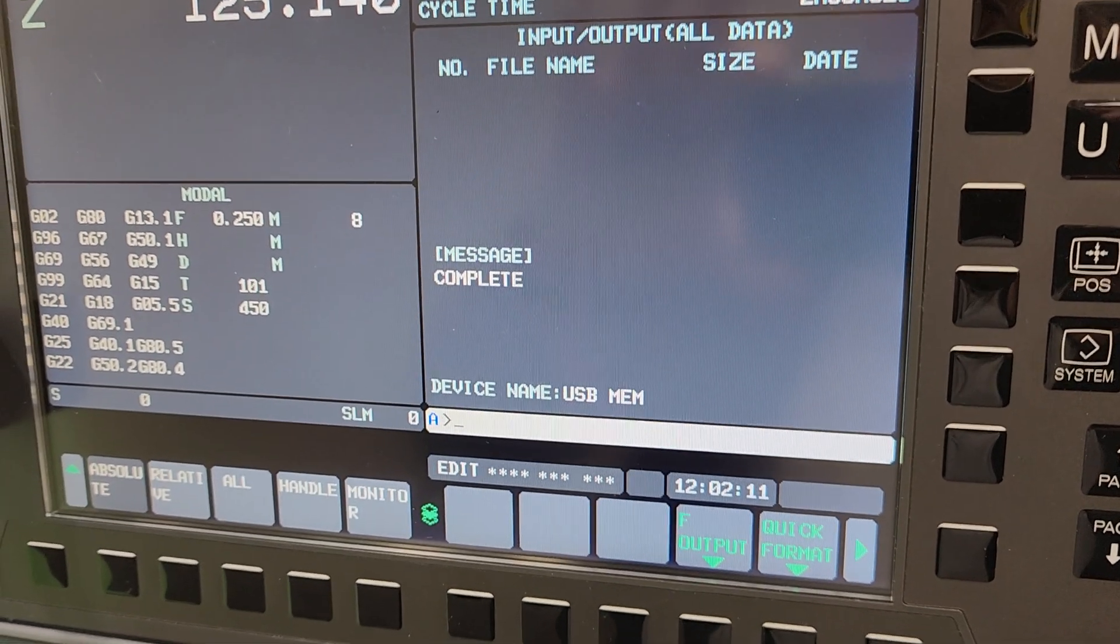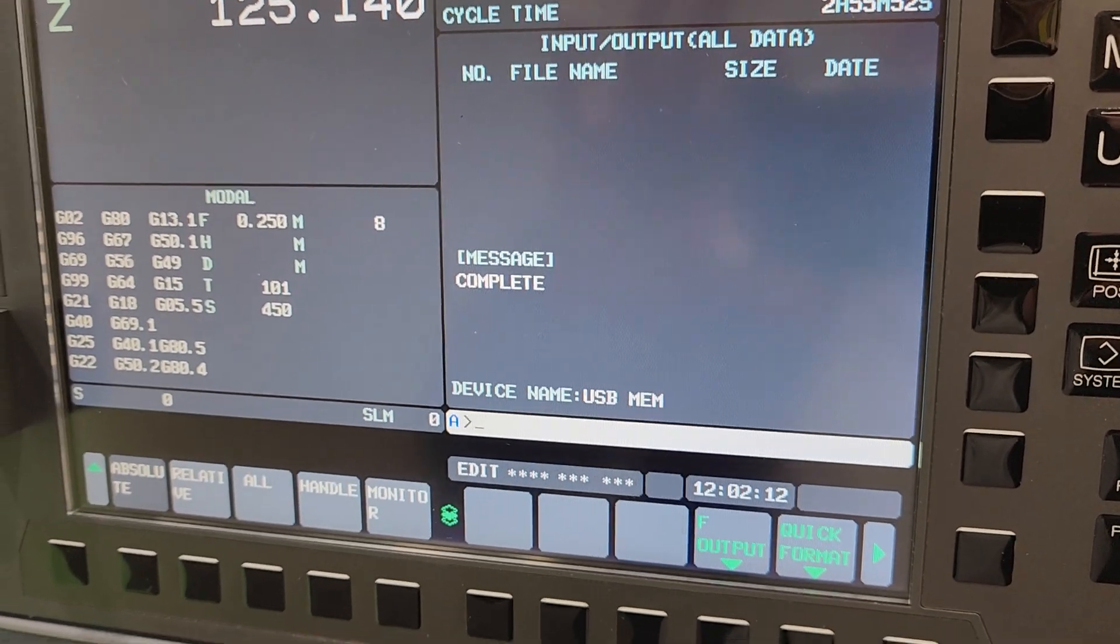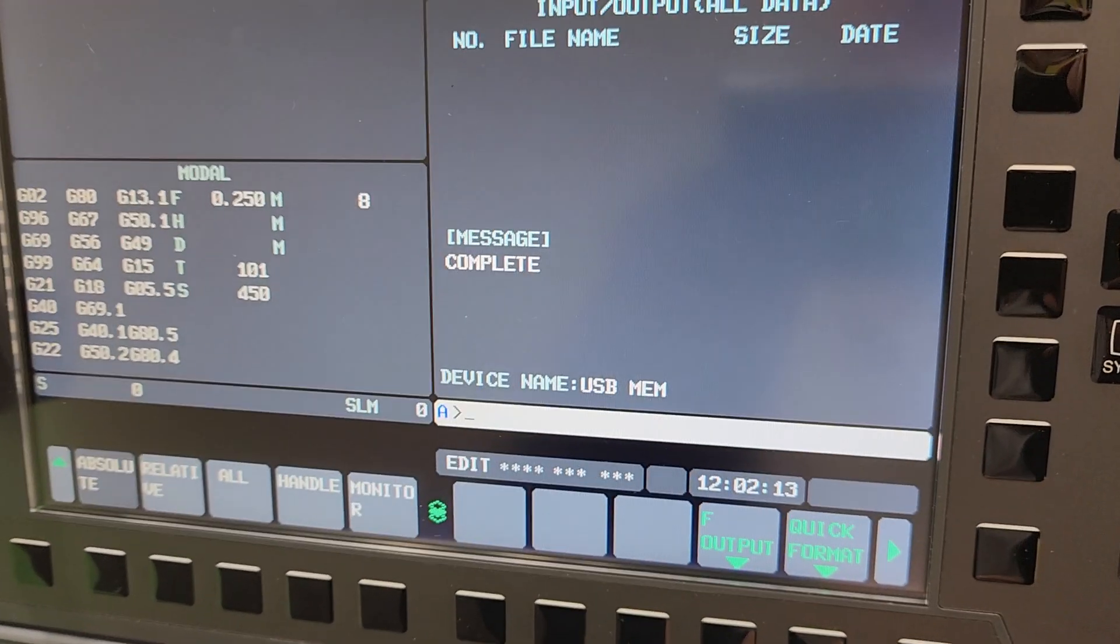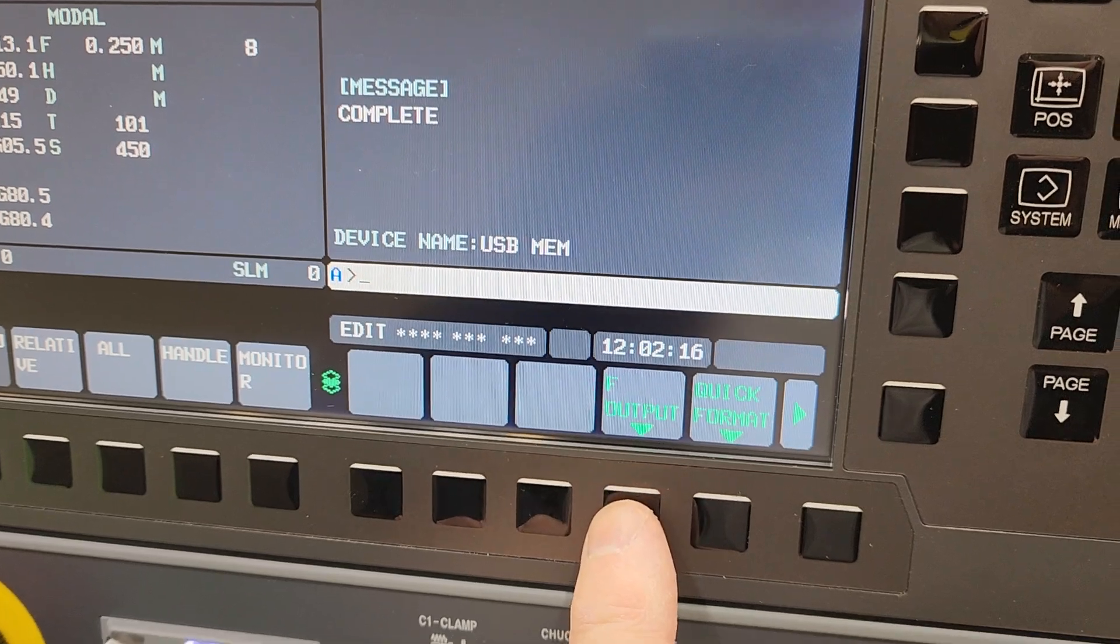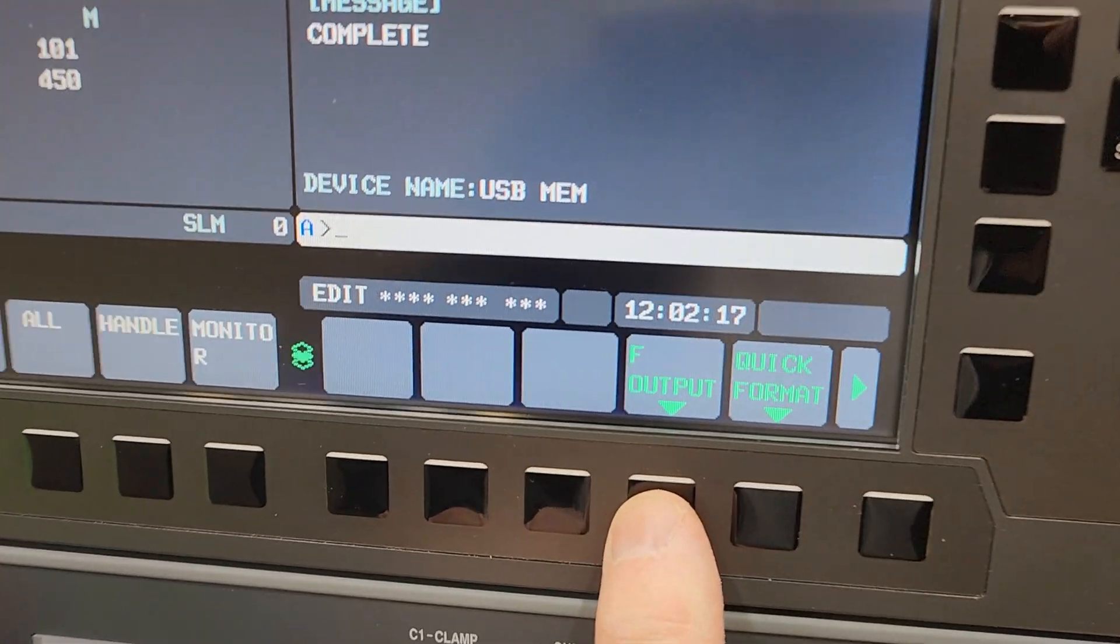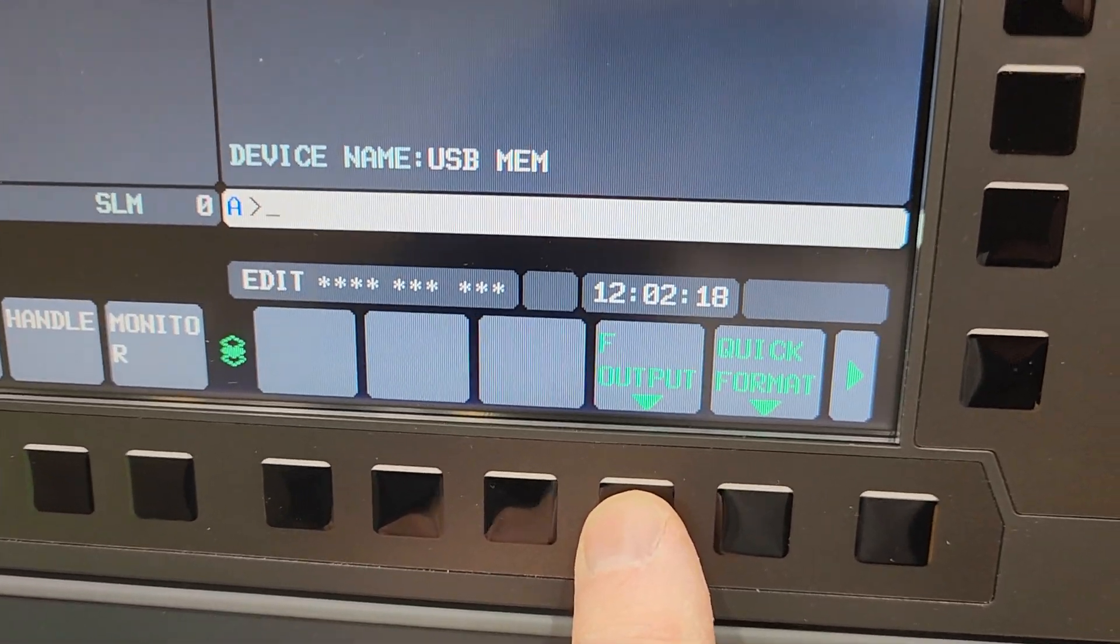So it's formatting. Might take a few seconds, so I'll pause here. Our format is complete. So once that's done we're going to go into file output soft key here.